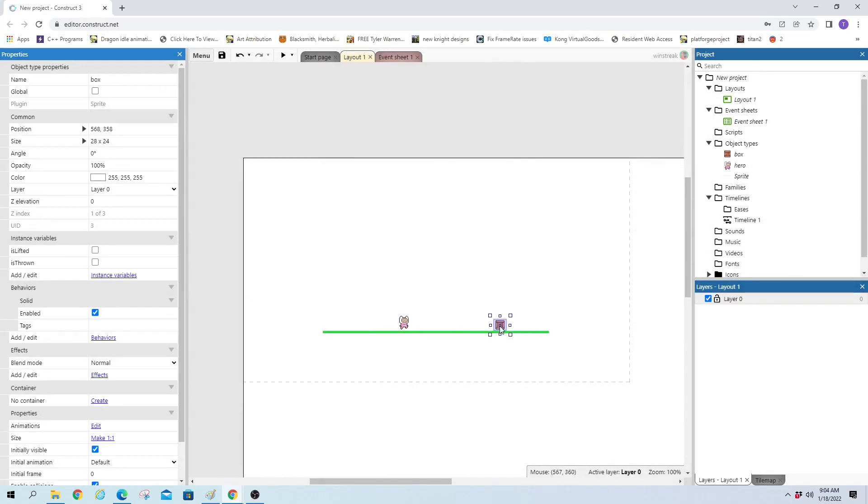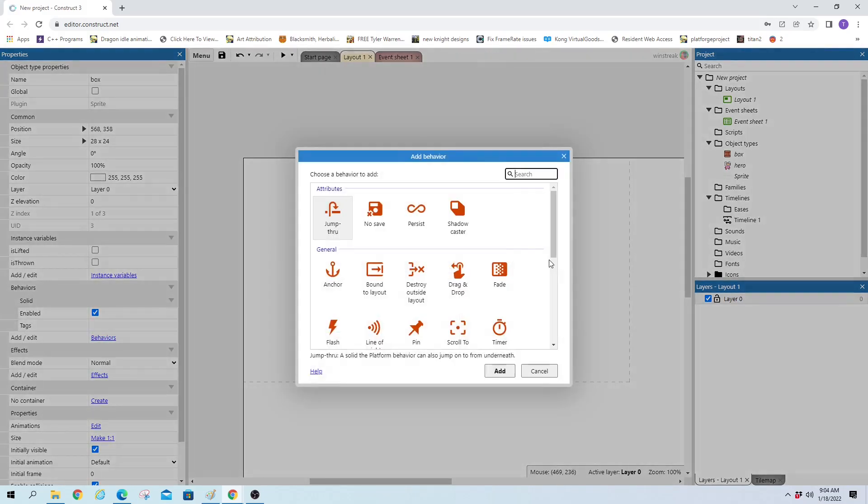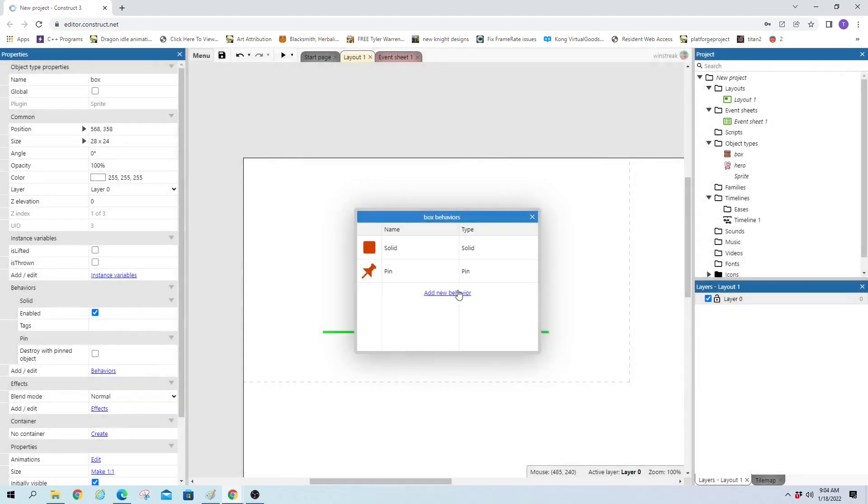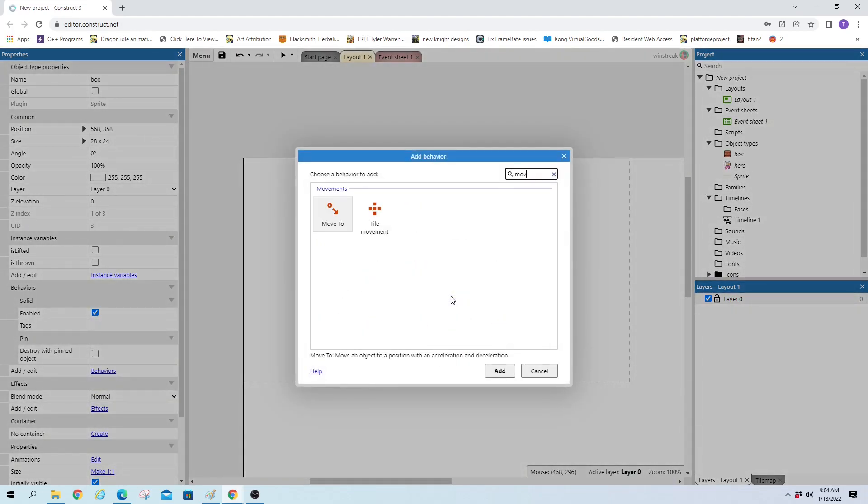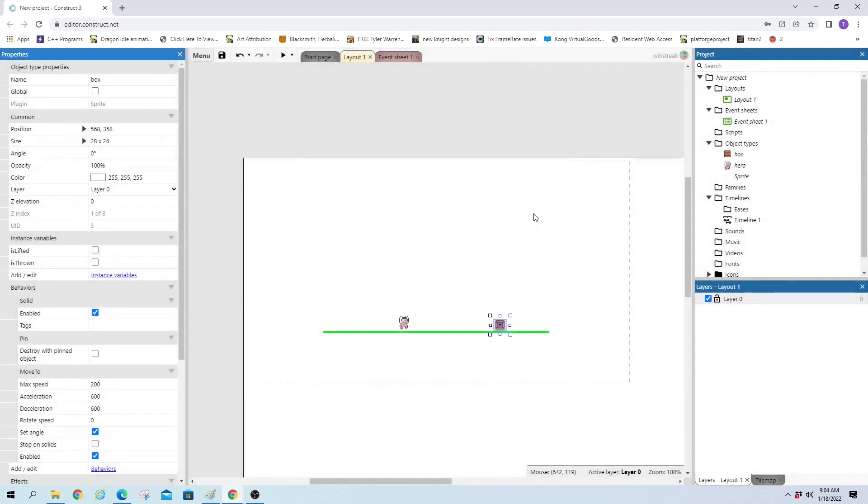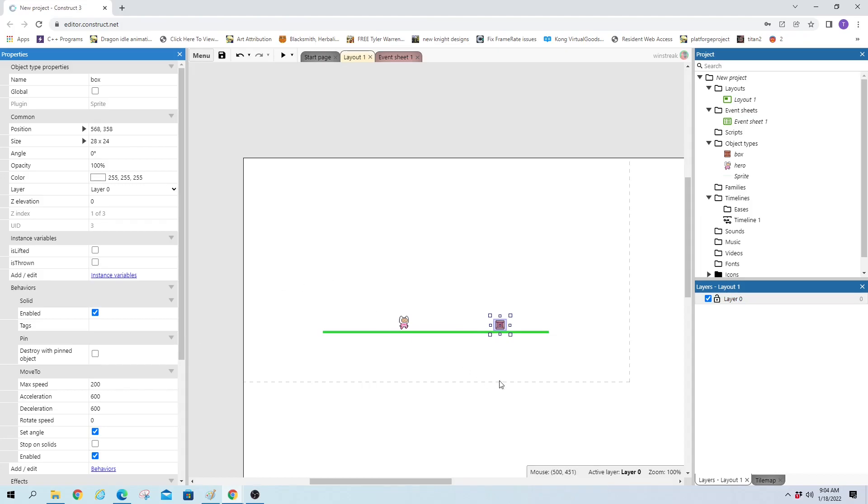Then we'll also give the behavior of pin and move to. Pin will be to add it to the hero after it's lifted so he can move around with it. And then move to will be to set it to our hero's head so it looks lifted, as well as throwing it.